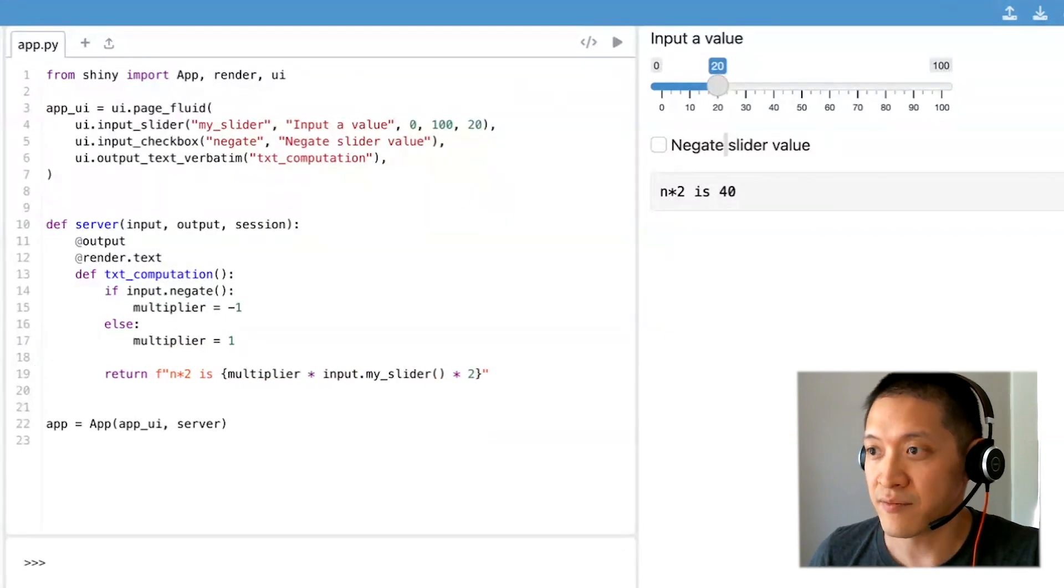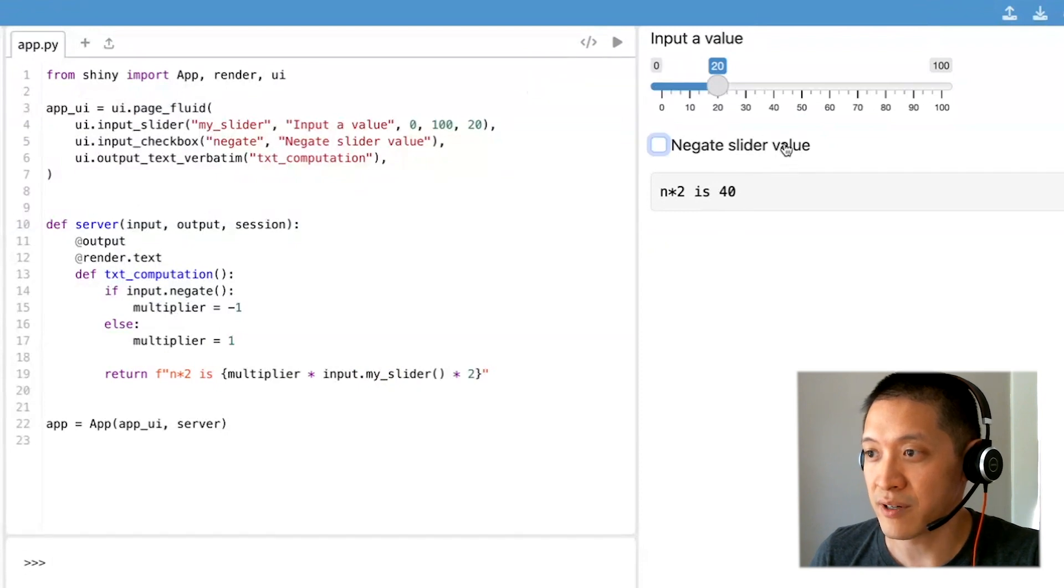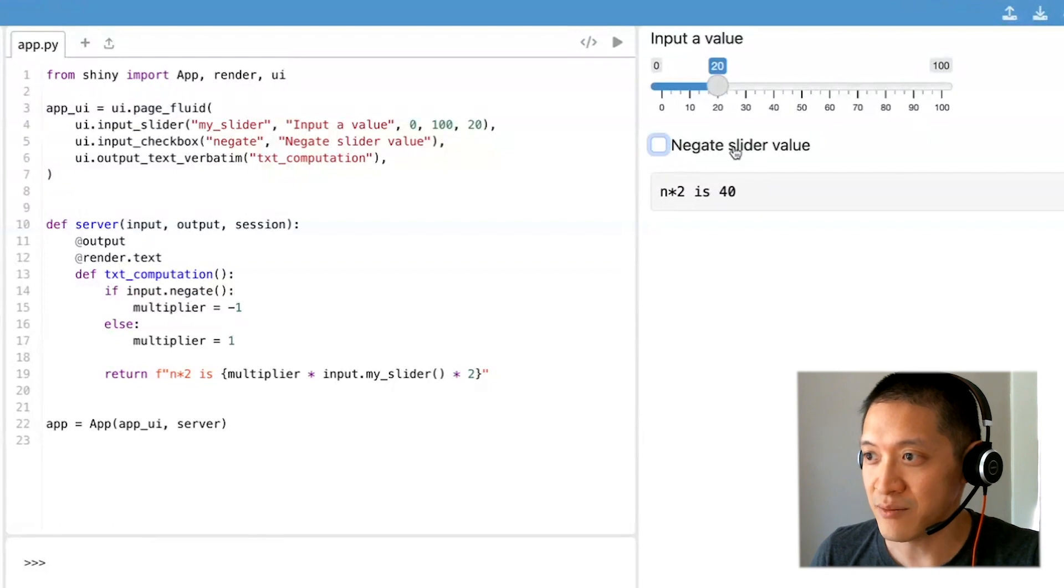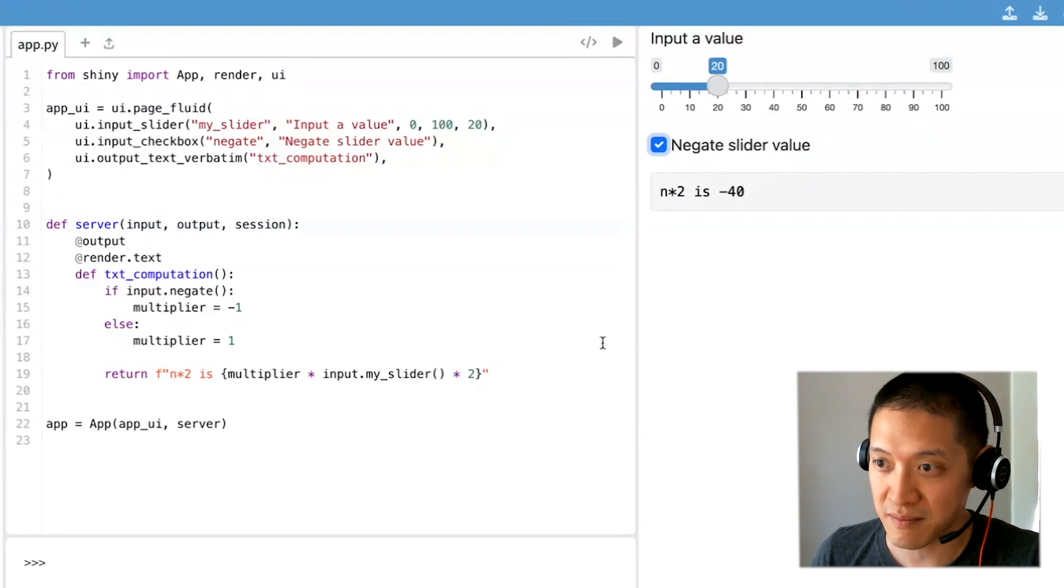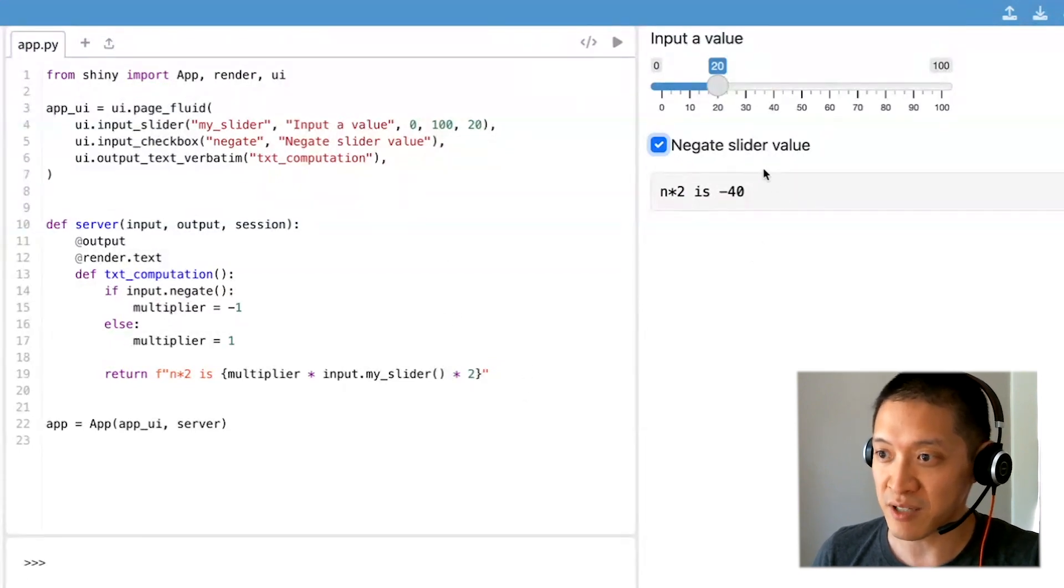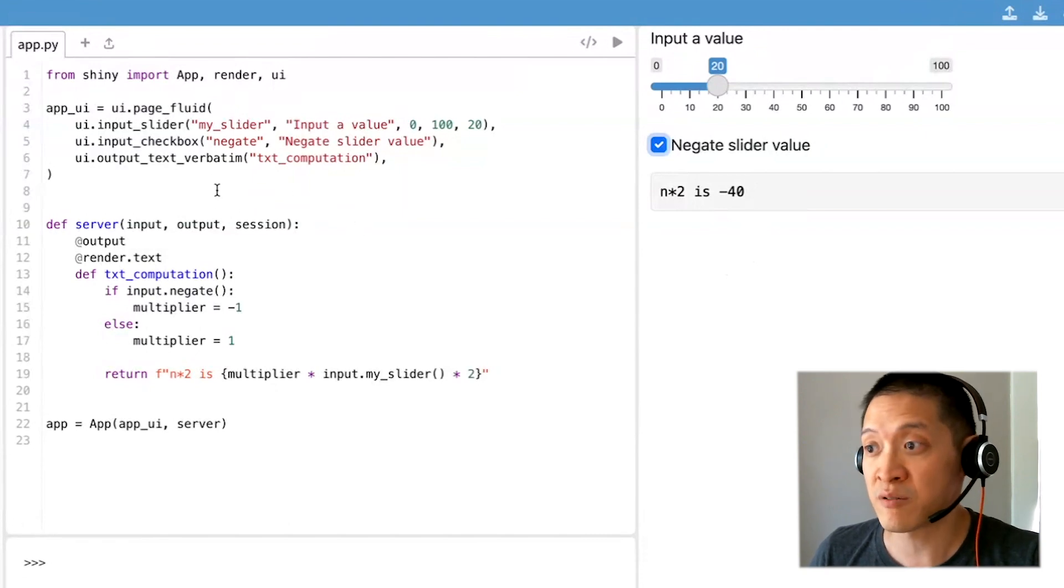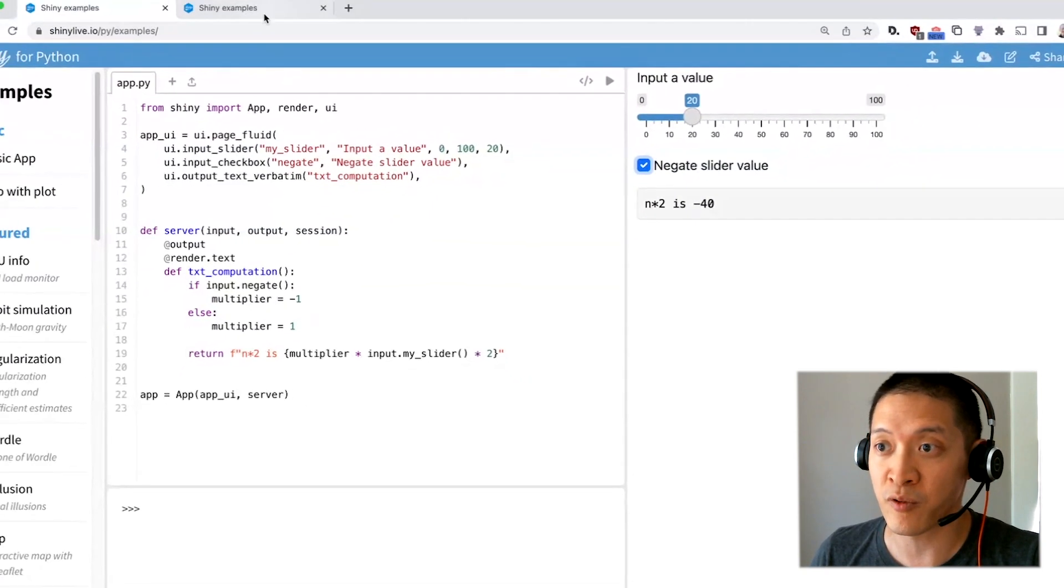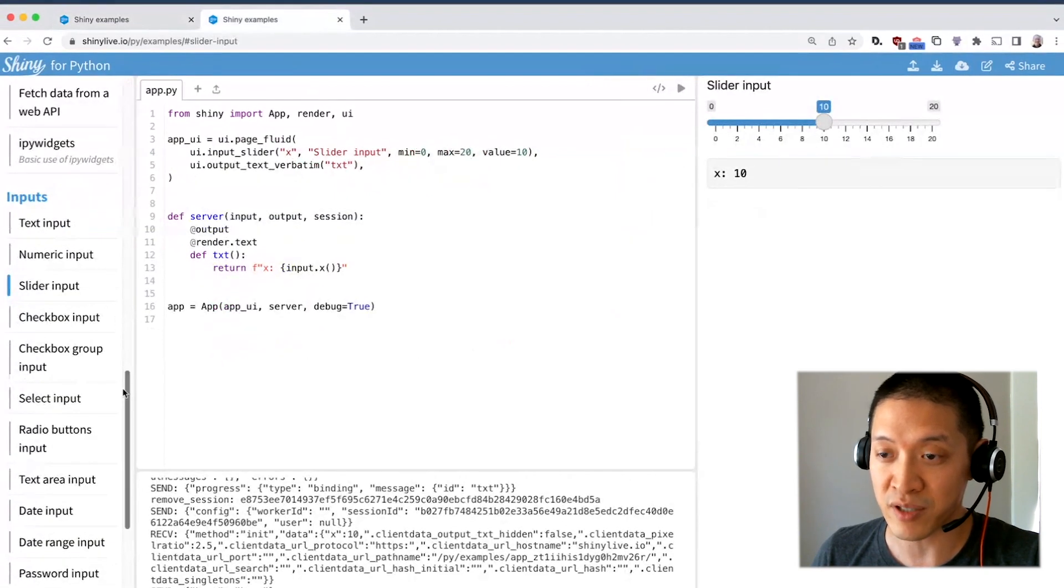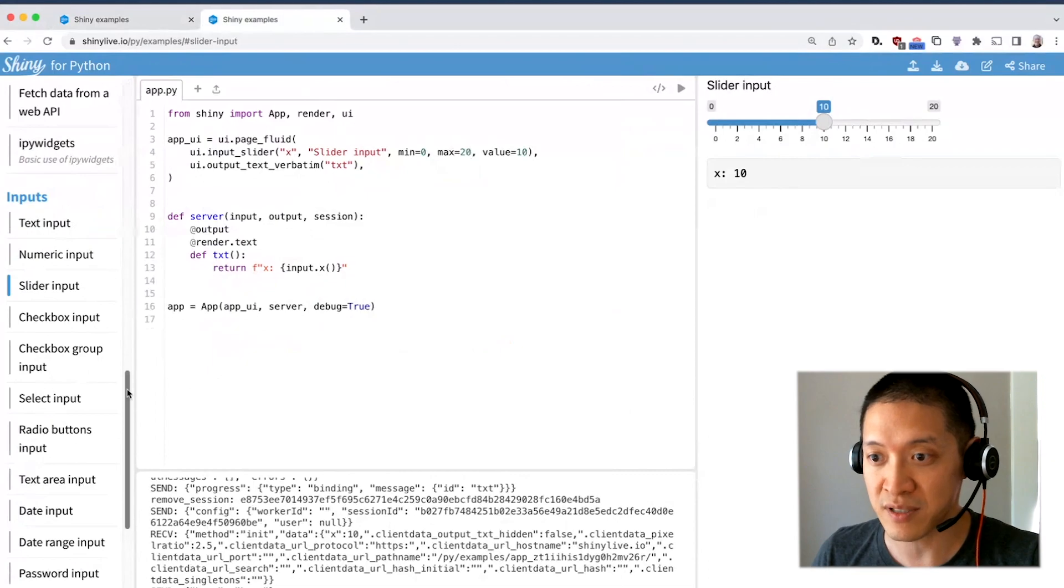And if I rerun this then this will work. I didn't actually fix the text with this n times two, but you can see how this works. Simply clicking on this will cause this code to re-execute and this value will be updated. If there's other types of inputs that we want to use, we can just refer to this examples page in another browser tab and look for different types of inputs to use.